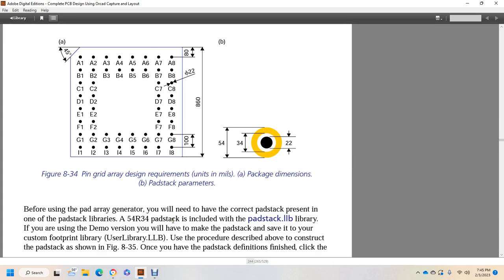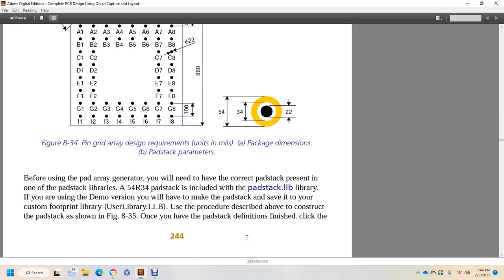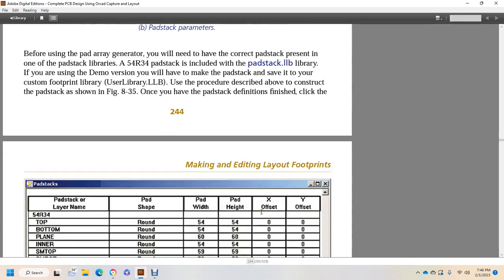Each pin has a 22 mil diameter and is spaced 100 mils from the other pad stack. A 34 mil by 54 mil pad will suffice at a 22 mil pad. The pin grid array requirements include units in mils, package dimensions, and pad stacks for through-holes, design, and radii. For using the pad array generator, we need to have the correct pad stack present in the pad stack library. The A54 radiated resistor 34 pad stack is included with the pad stack library. If using the demo version, you will need to make the pad stack and save it to your custom footprint user library. Use the procedure described above to construct the pad stack shown in figure 835. Once you have the pad stack, click finish.